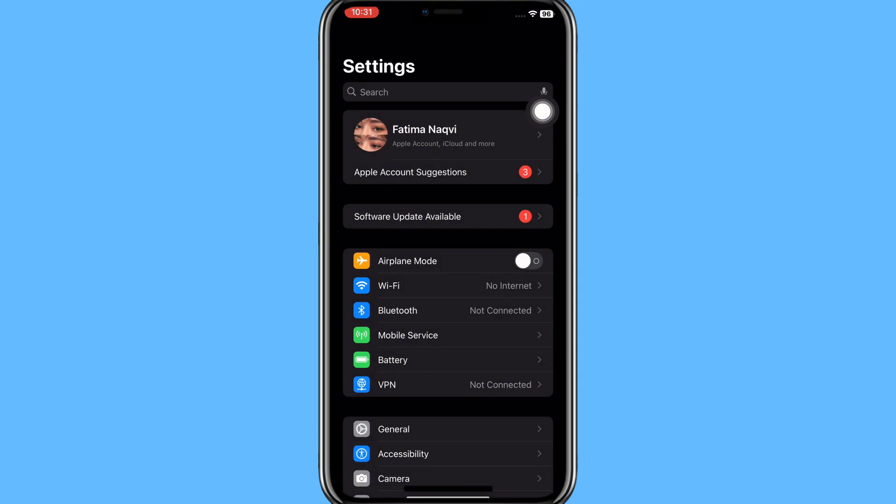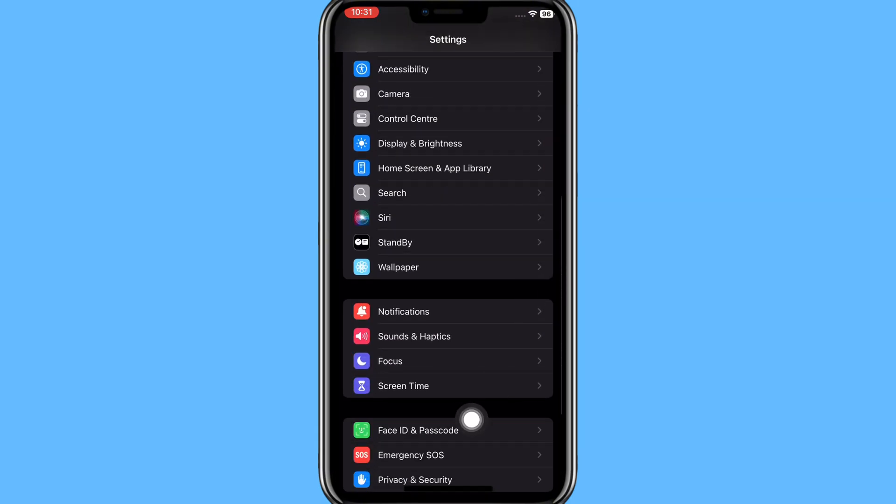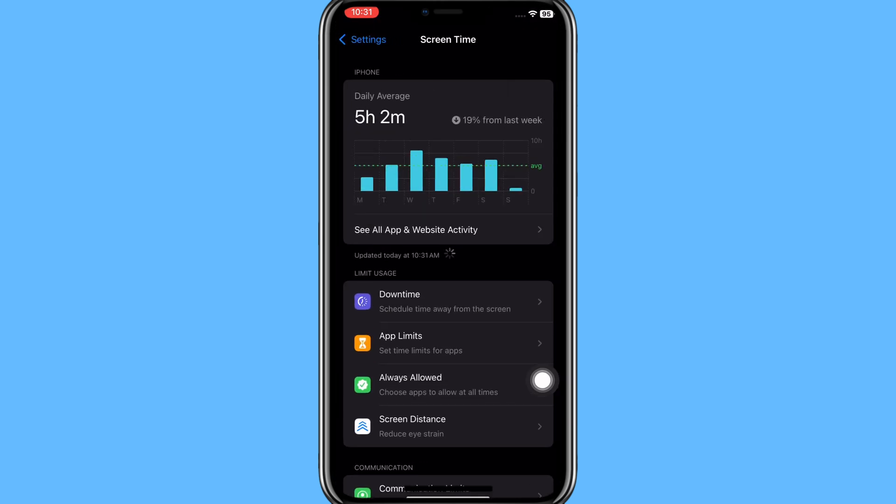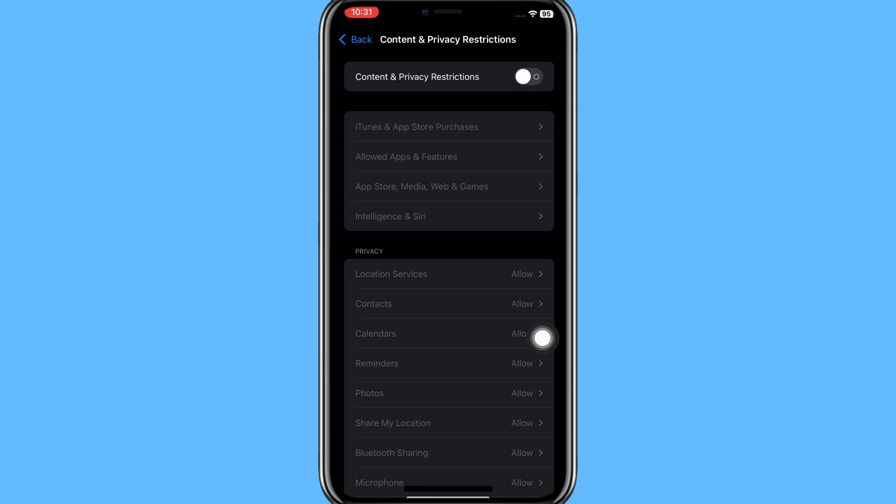Then here you need to scroll down, then here you can see this option of Screen Time. Click on it. In Screen Time you need to scroll down and click on Content and Privacy Restrictions.